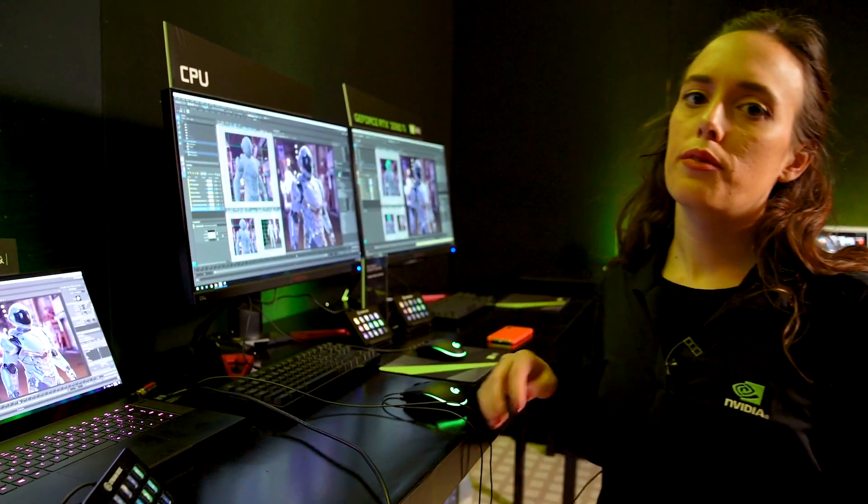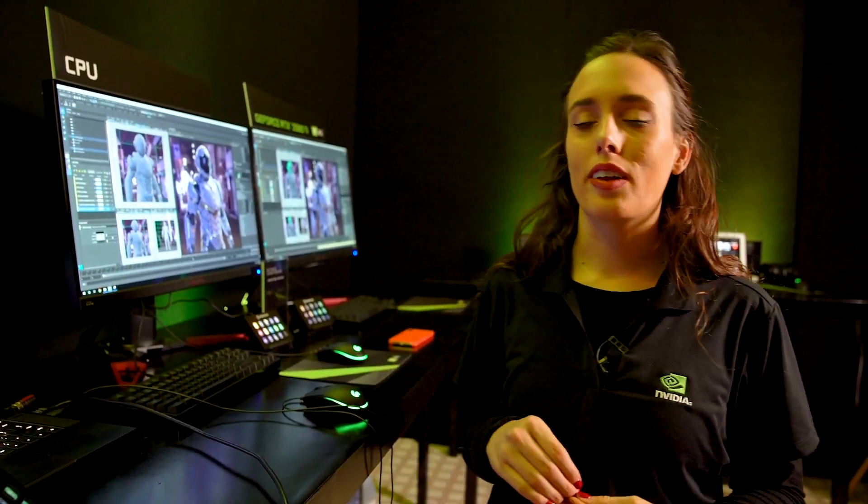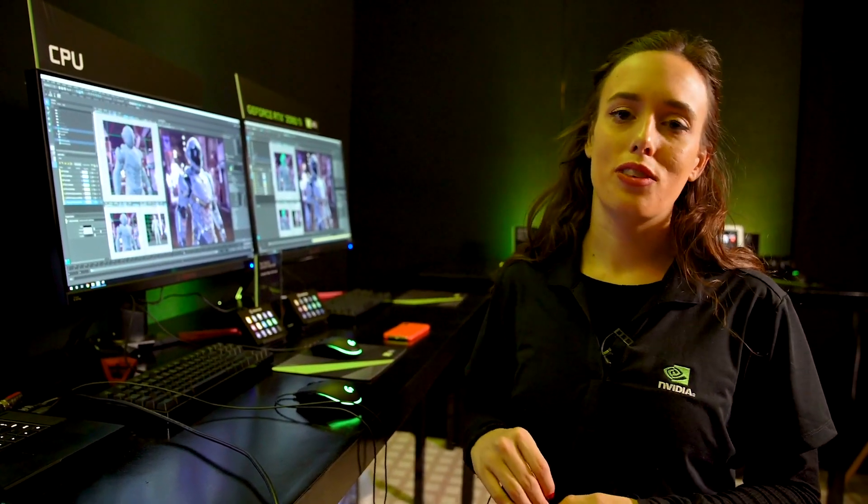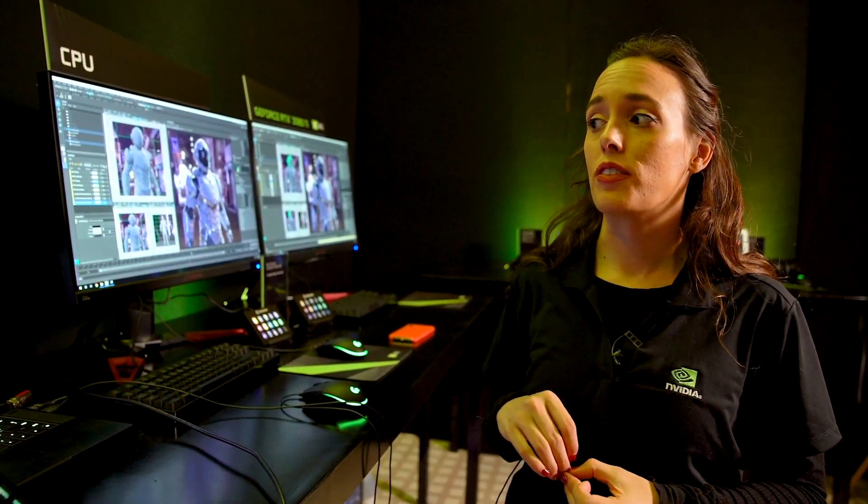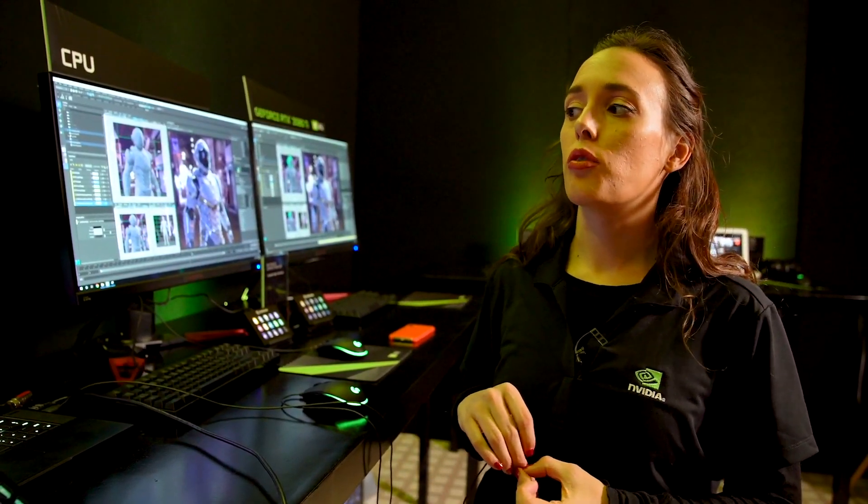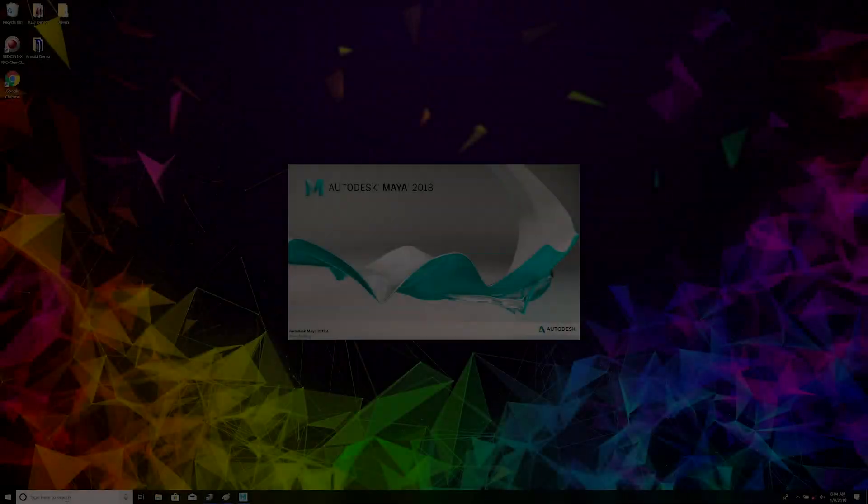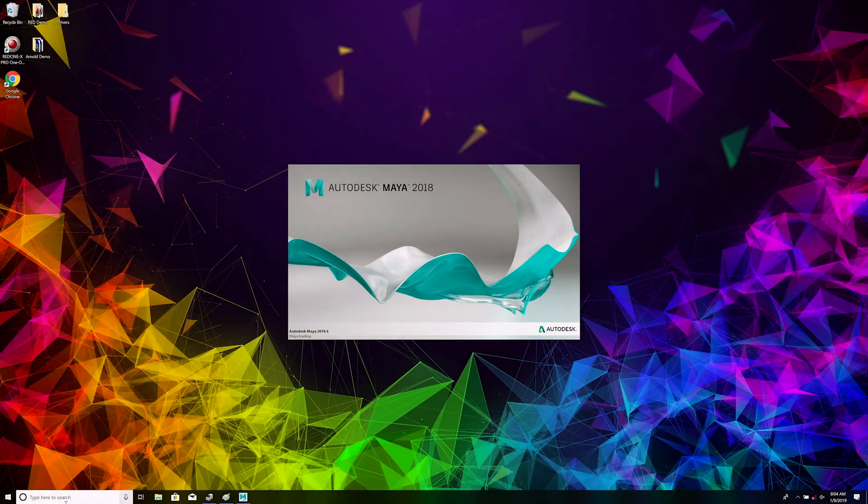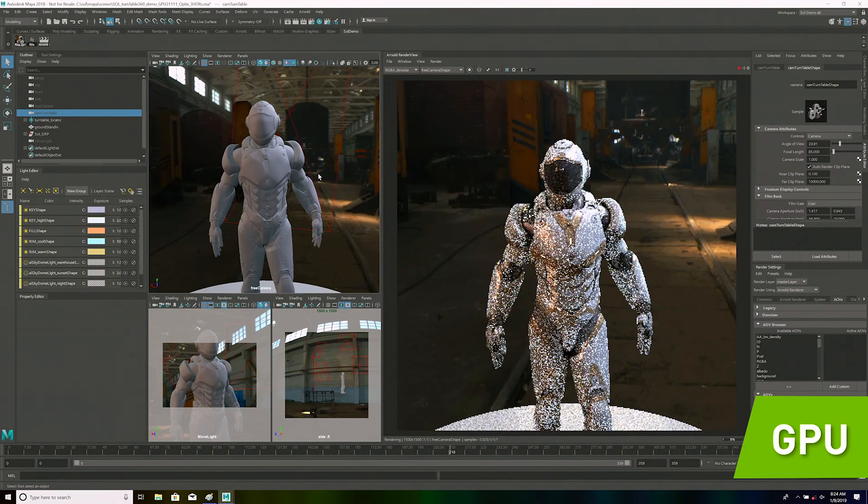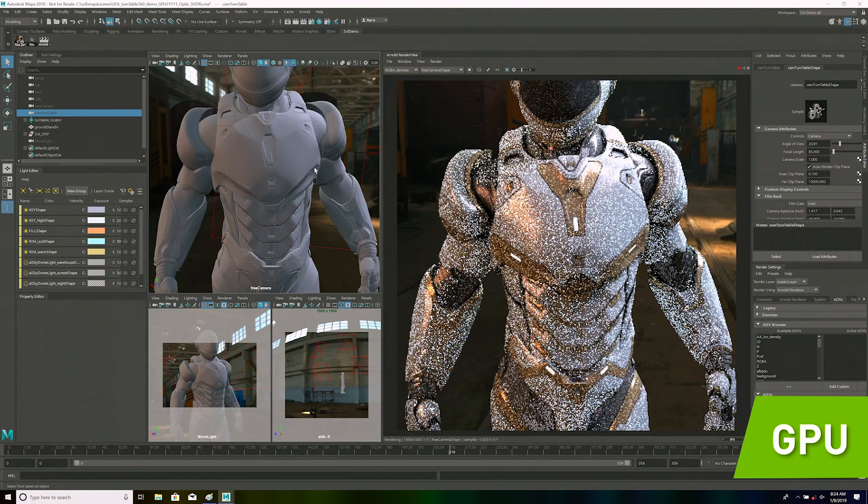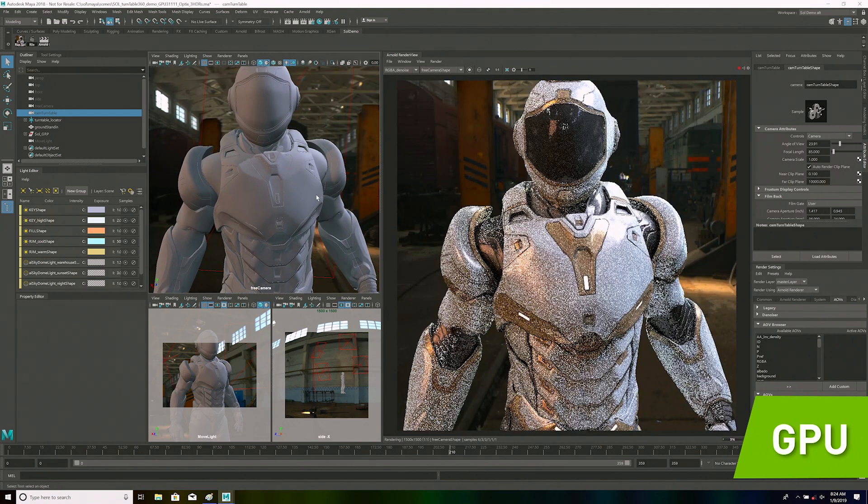We've seen accelerated rendering on our workstation with the 2080 TI, but we're pleased to announce that with the new Max Q notebooks, we're able to get similar stellar performance on a GeForce RTX 2080. Here we're looking at a GeForce 2080 Max Q notebook, and we're looking at the exact same scene as we were on the Maya setup over on the desktops.